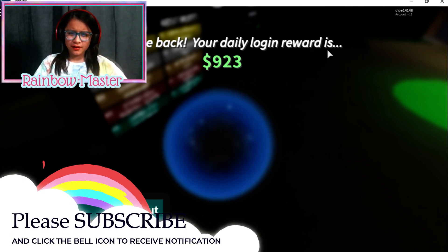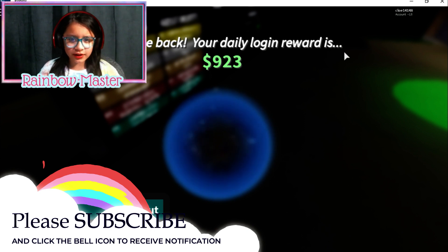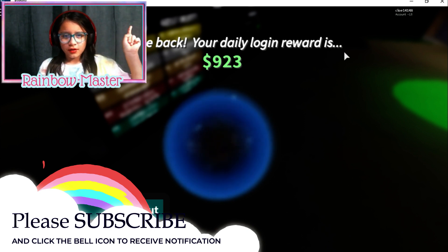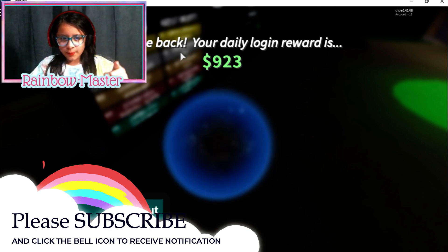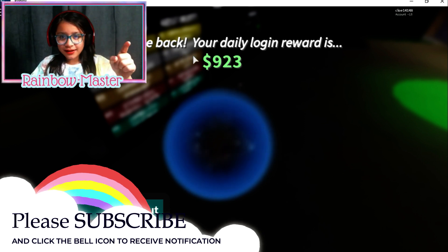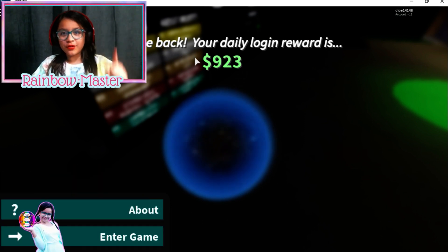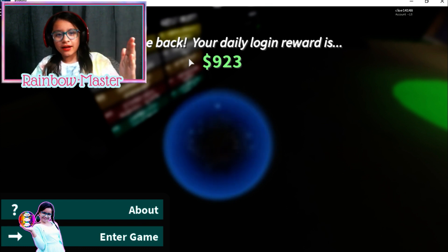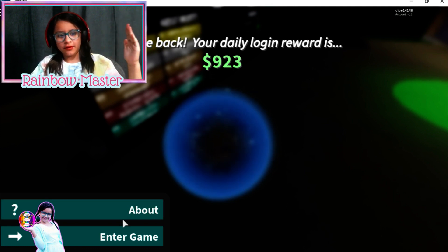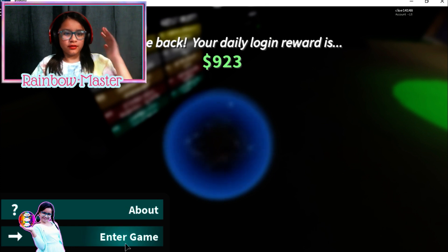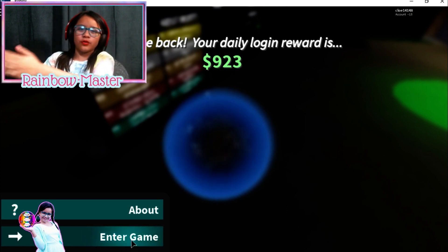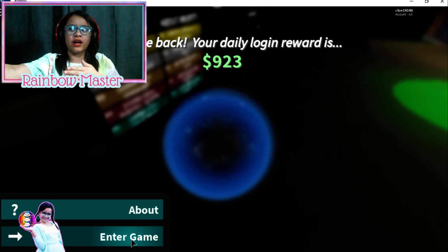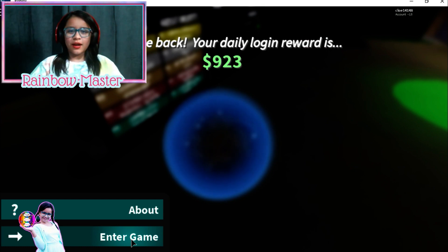Okay, so this says welcome back, your daily login reward is nine hundred twenty three dollars. But the problem is it says welcome back. I never even joined this game before. How? Why would it say back when I never even joined this game before? That's strange. Did like my brother do it or something because he always plays on my account.